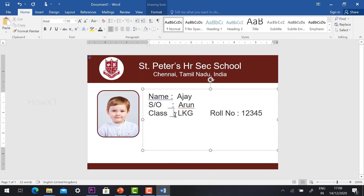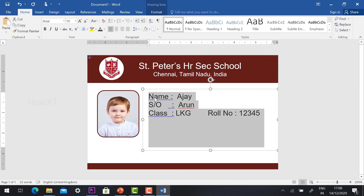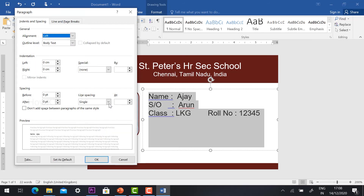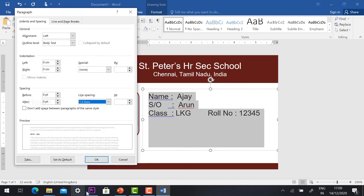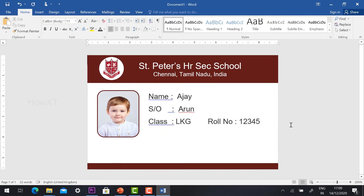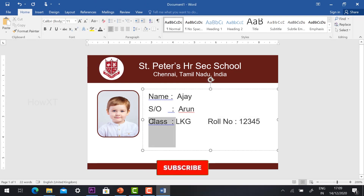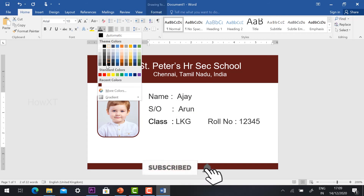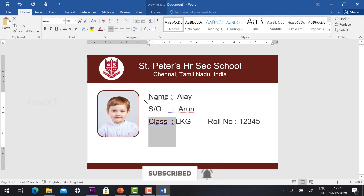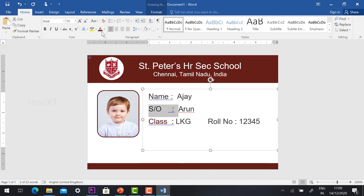If you want to increase the spacing size, you can increase, or leave it, or give the single space as 1.5 line — it will look nice. Your student name and all the things will be in black or grey color. The title will be in my logo color — that is my school color.